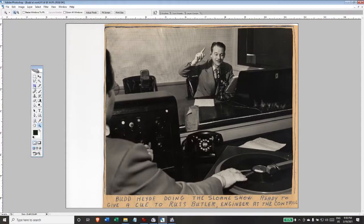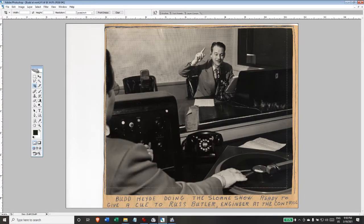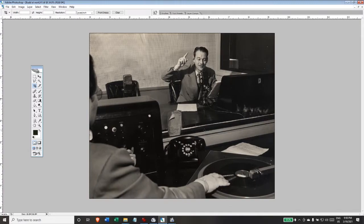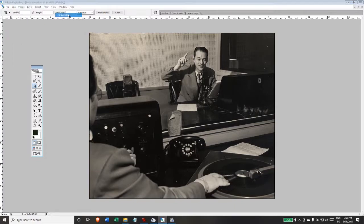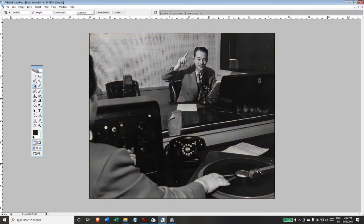To start with, I'm going to crop the photograph to get rid of the unnecessary margins. There we have just the pure photograph, and I'm going to change it to grayscale to get rid of color information that's not really needed since it's a black and white photograph.